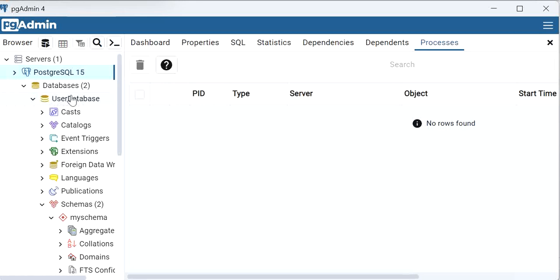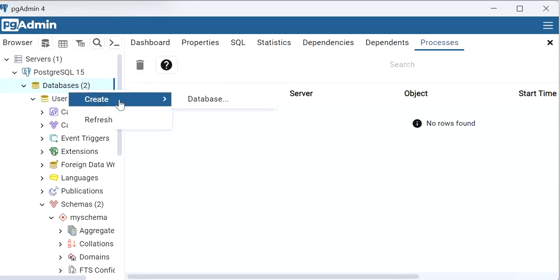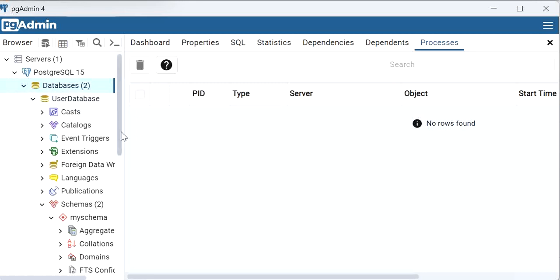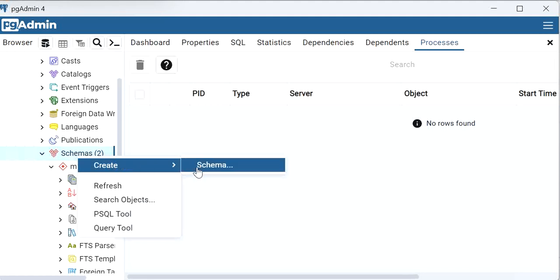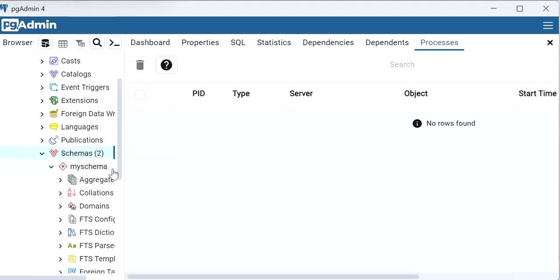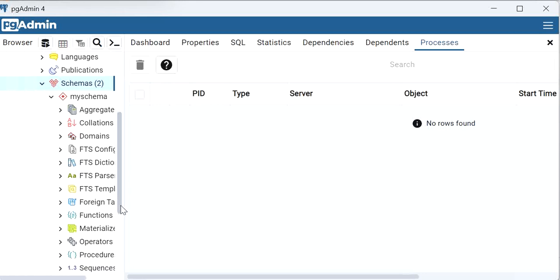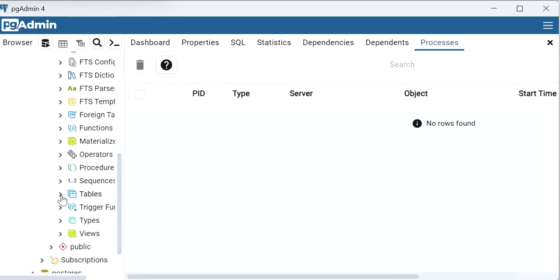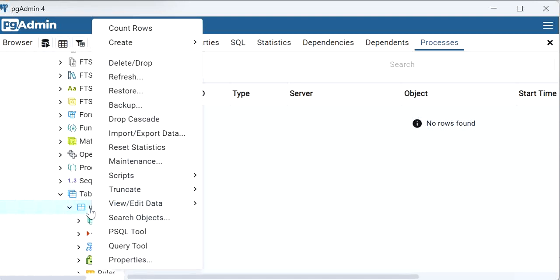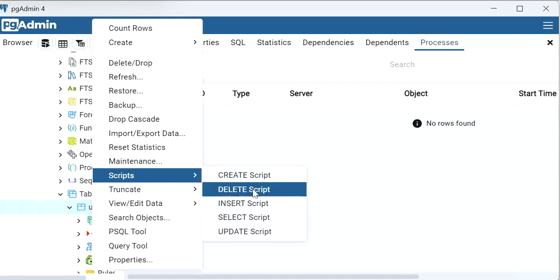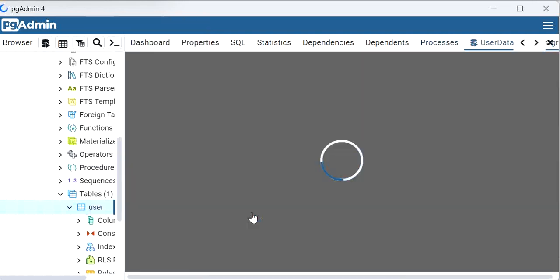Inside pgAdmin we can see PostgreSQL 15 server. Under databases, I have created a 'user' database. Inside it I have created a schema called 'my_schema', and within that schema I have created a table called 'user'. We can execute a SELECT query here to see the records in the user table.